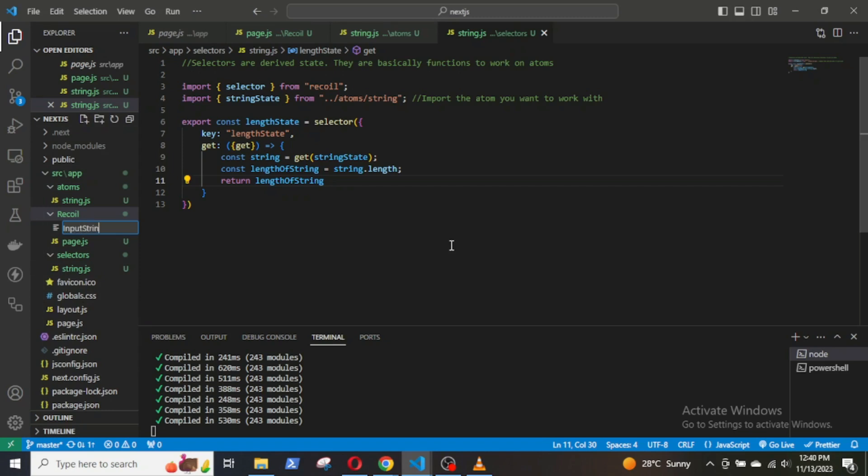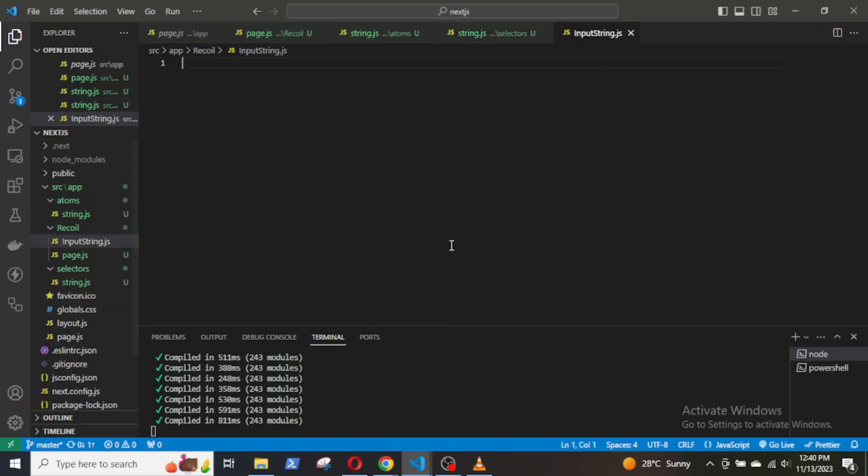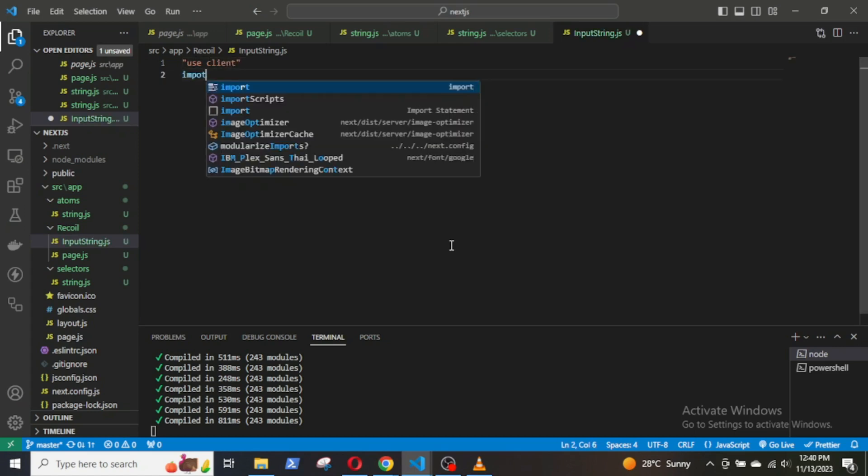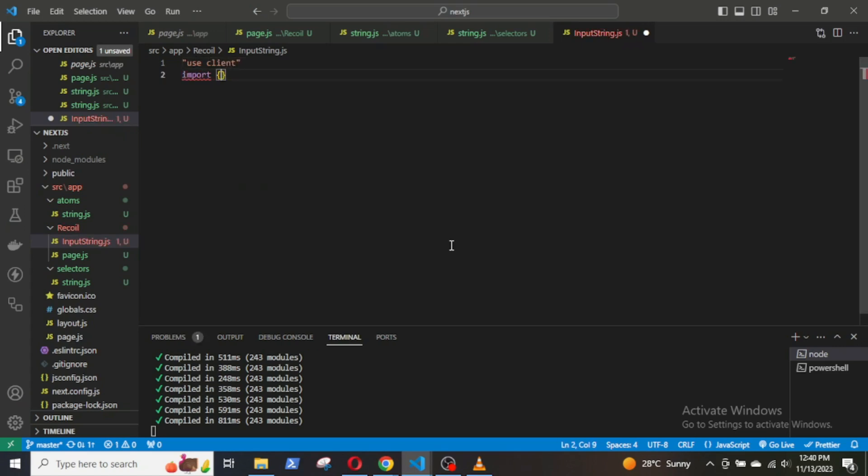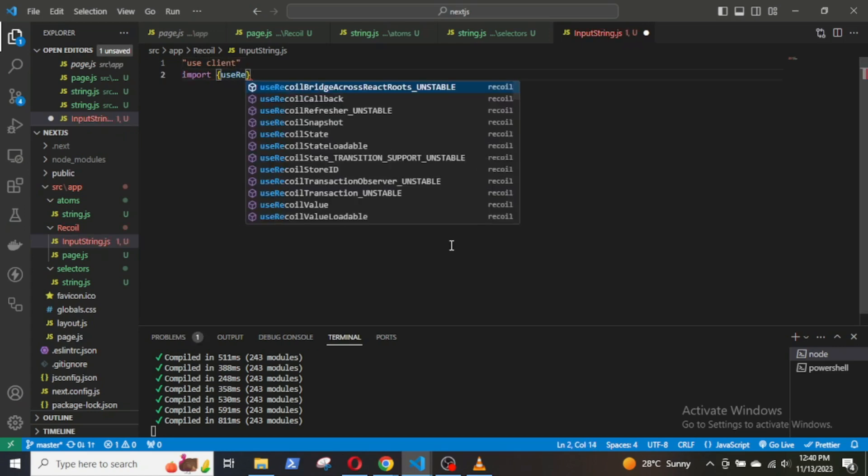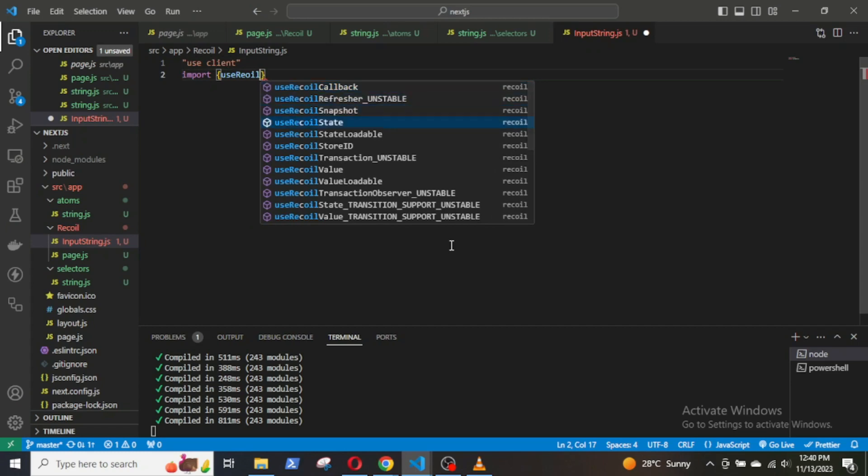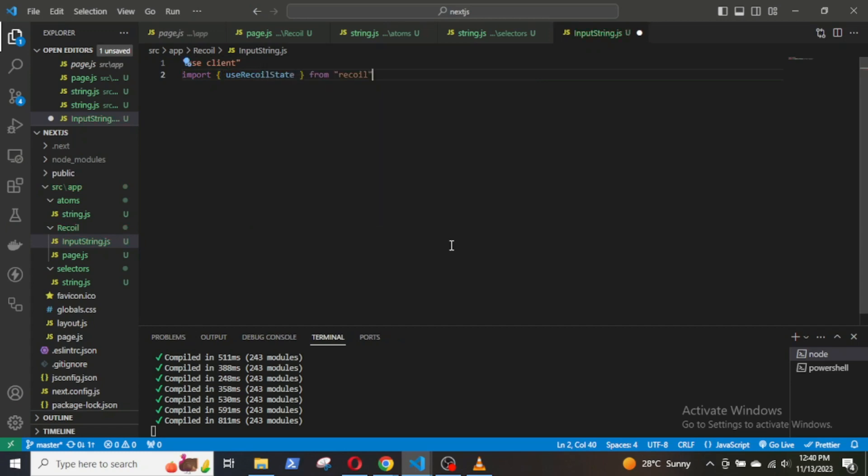In the InputString component, first import useRecoilState hook from Recoil. This hook is used to write the value of any atom. Then import the atom stringState.